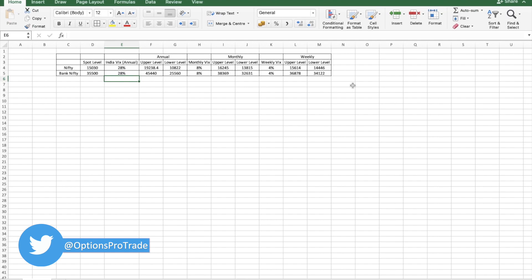I might do intraday trading which is without any hedge. I put stop losses in the system, but for the overnight position I do take hedging.